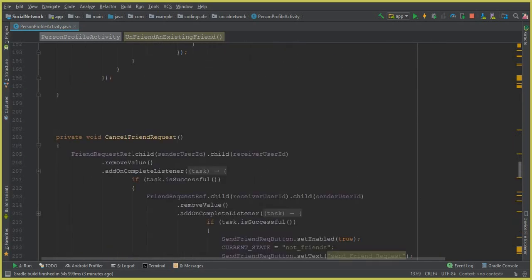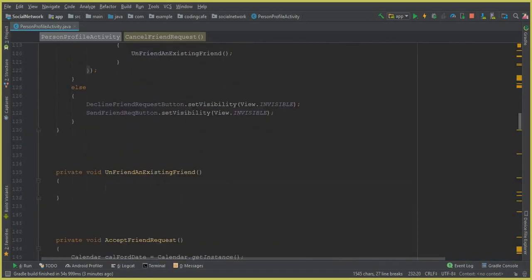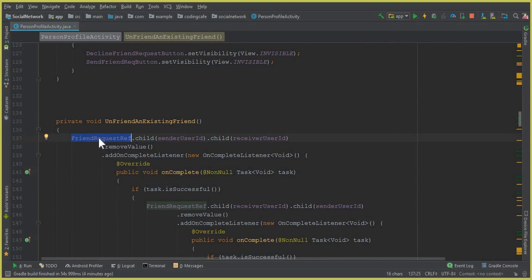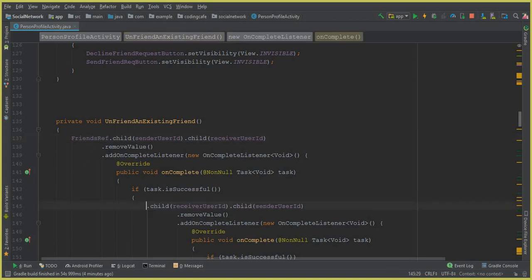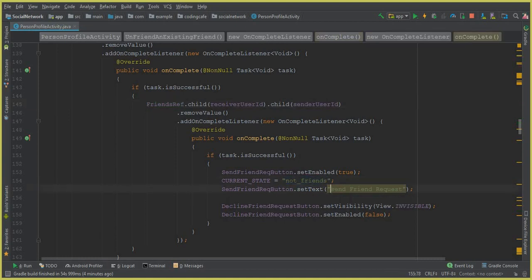To save time, we copy the cancel friend request code and paste it into the `unfriendAnExistingFriend` method, then make changes for the unfriend functionality. We remove the friend request reference and instead use `friendRef`, which is linked to the friends node in the database. We are removing records from the friends node since both users are currently friends. The remaining logic stays the same: if two persons unfriend each other, `currentState` changes to 'not friends' and the button text changes to 'send friend request'.